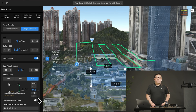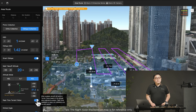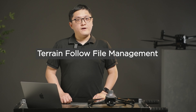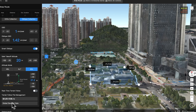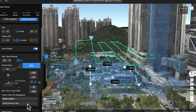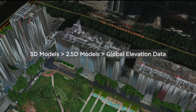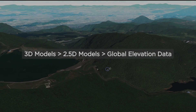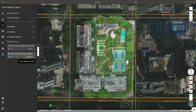Real-time follow: when real-time follow is enabled, the color of the flight route will be purple. Terrain follow file management: when real-time follow is disabled, you can manage the terrain files. In AGL mode, the displayed model on the map that includes the survey area will be used as the ground data. Priority is given as follows: 3D models, 2.5D models, and global elevation data. Among 3D models, they have no difference and the highest point will be selected as the reference point. 2.5D models will only display after they have been enabled on the map.